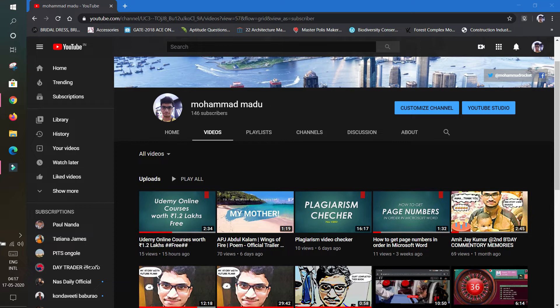On Udemy, if you want to get a certificate after completion of the course, you can enroll in that Udemy course for some money. They're going to give 60%, 90%, or 95% discounts like that, and you can earn a certificate.